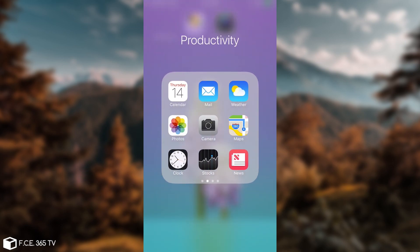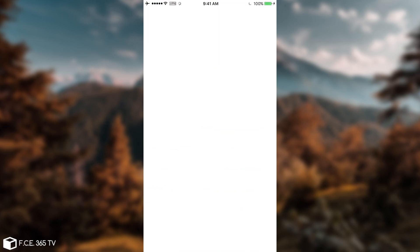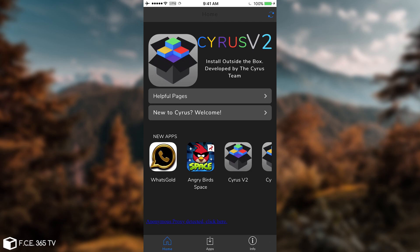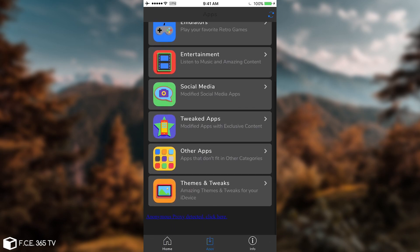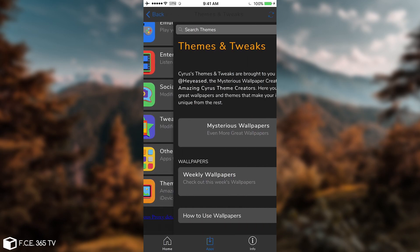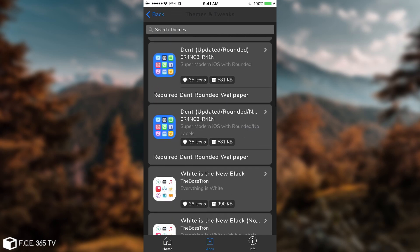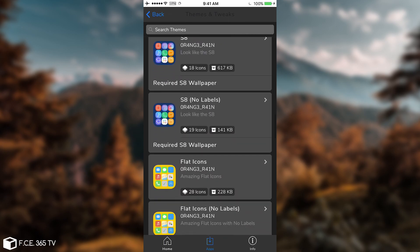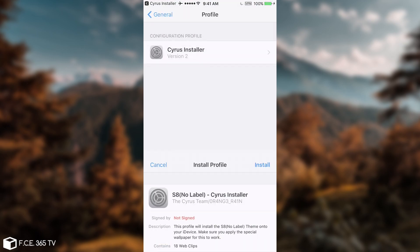And if I want to install a new theme now, I can go ahead. So I'm going to just go ahead here to the apps and themes and let's try to install something else, which is probably going to be the S8 no labels. You can have it with labels or without labels, which is quite nice.